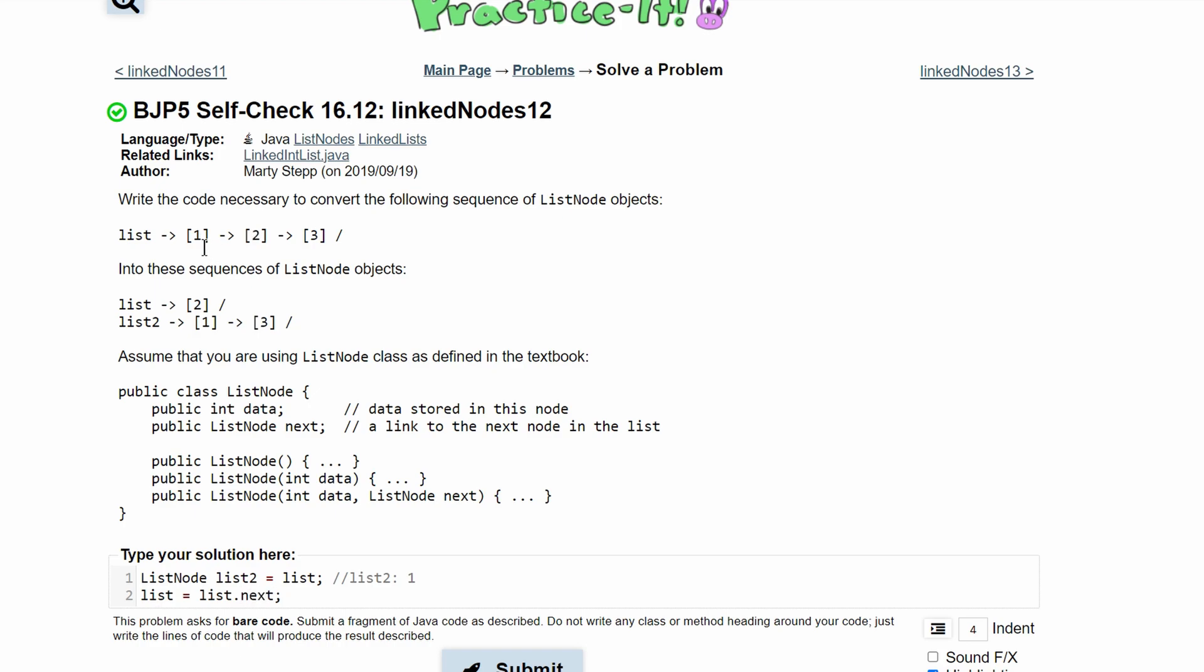We're replacing list, which is 1, with list.next, which is 2. So now we're going to have list be 2, 3, and null.